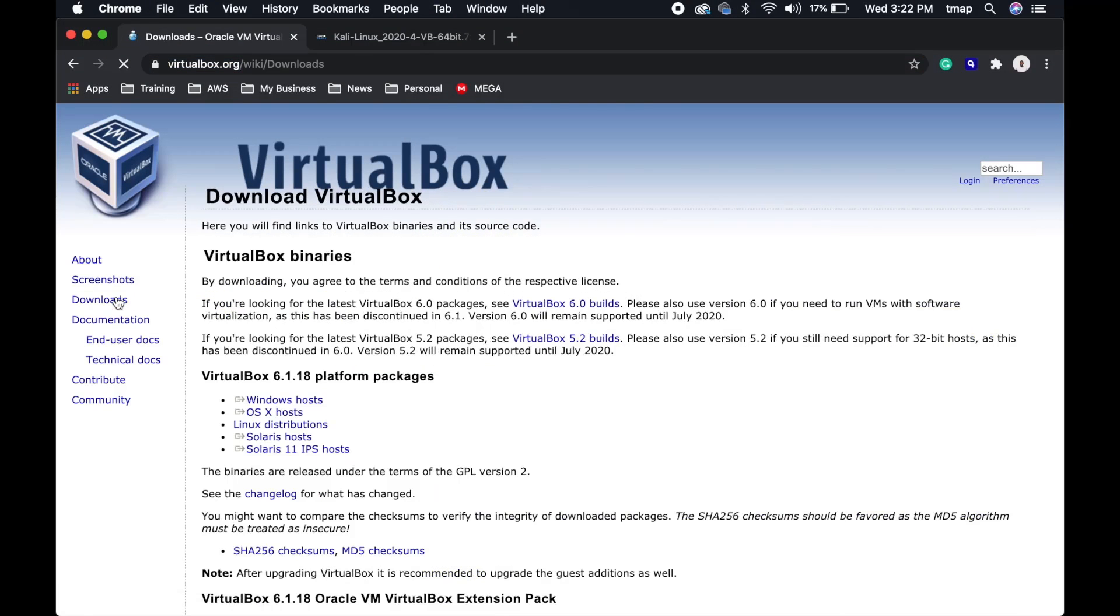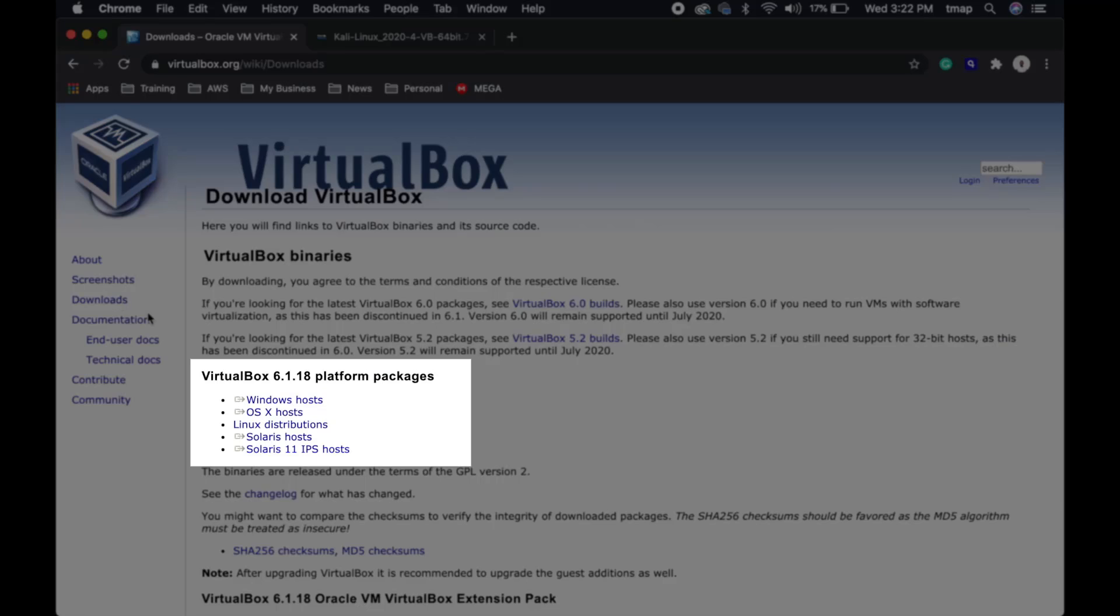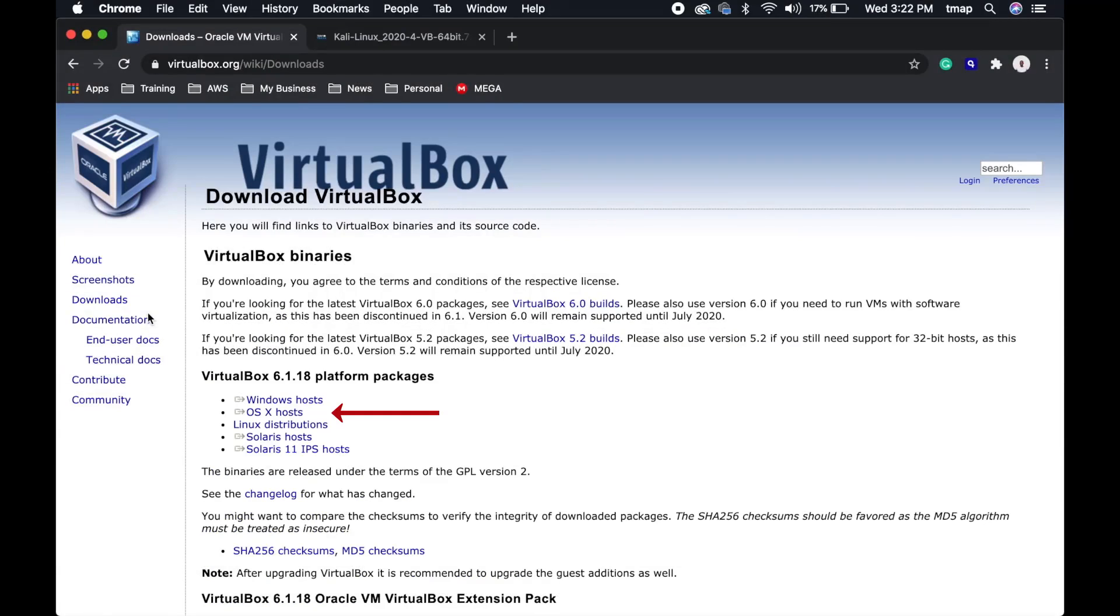Under VirtualBox Platform Packages, you'll see different packages to choose from. For Mac, select OSX Hosts.